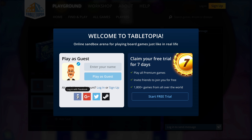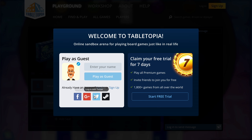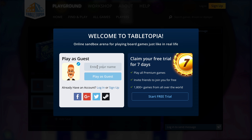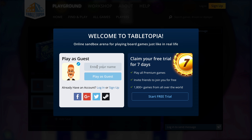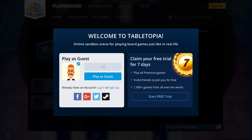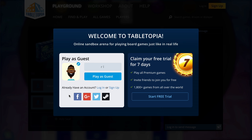When you click a Play Now button, you'll be directed to the Tabletopia website where the Playlist Connoisseur game is hosted. Choose between signing up and logging in as a guest or with a social media account if this is your first time playing the game.